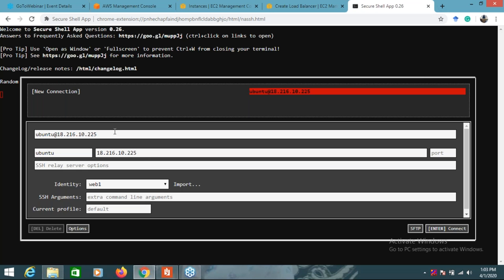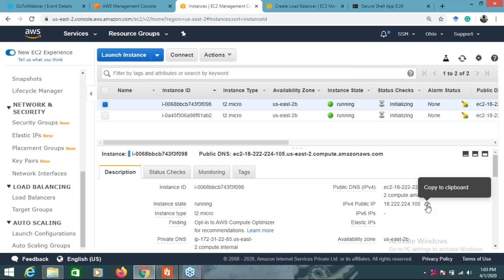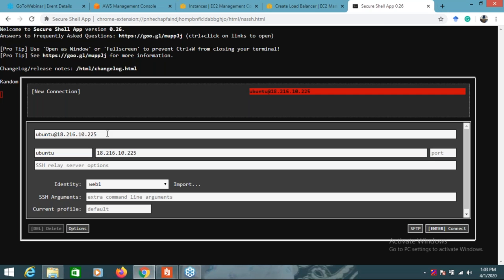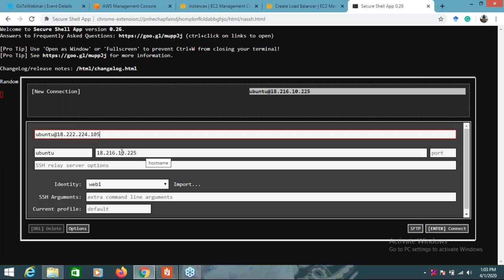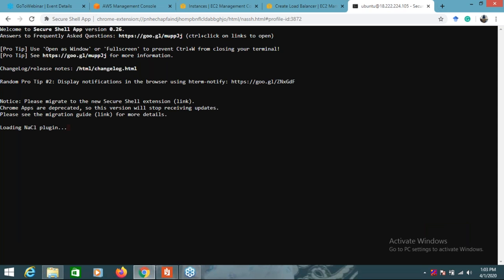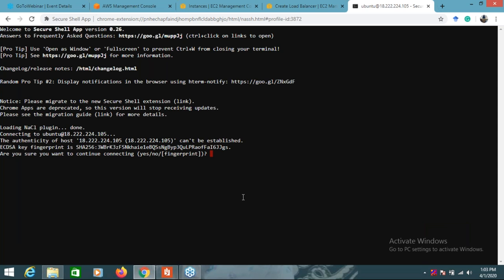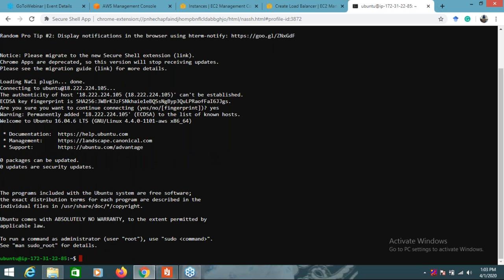I will connect to the first instance. I'll take this public IP, put it in the Secure Shell app, the username is ubuntu, and the identity is web one. Click connect, press S, and it has connected. We are connected to the first instance. First, I'll go to the root user.